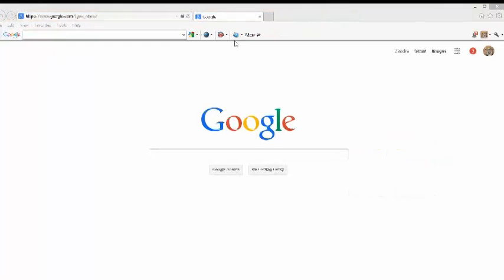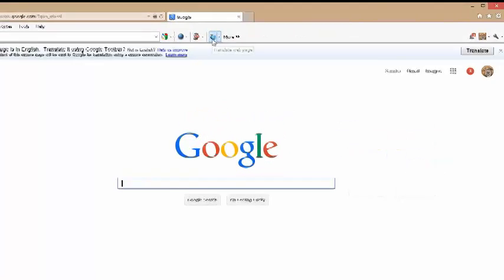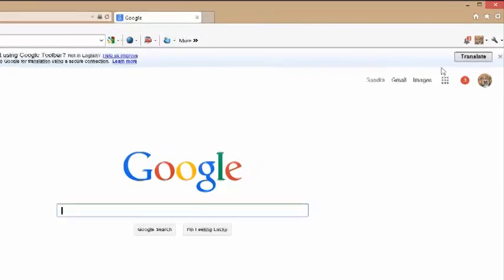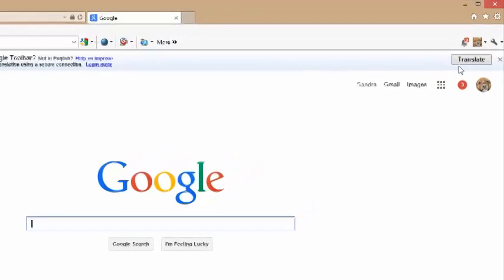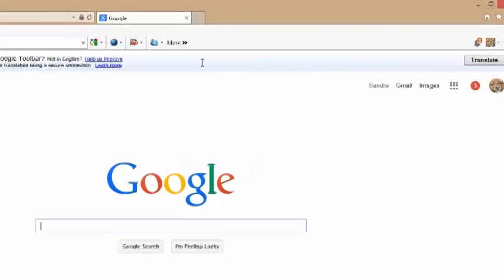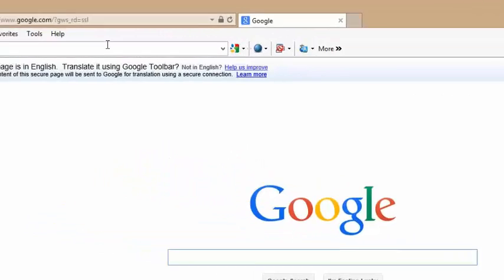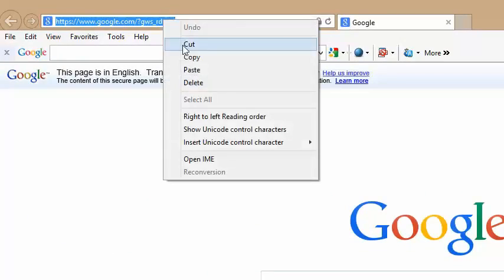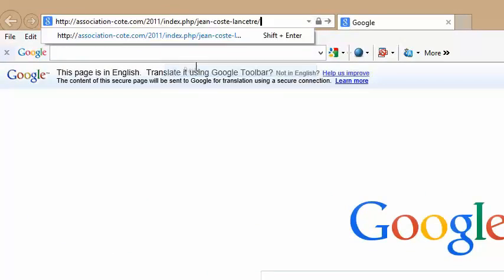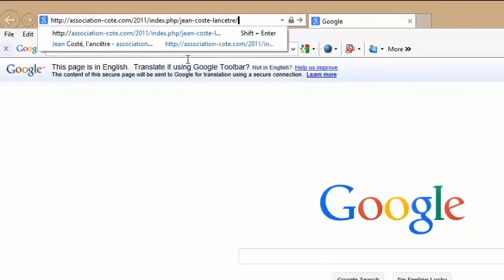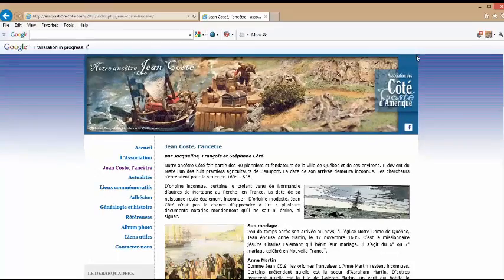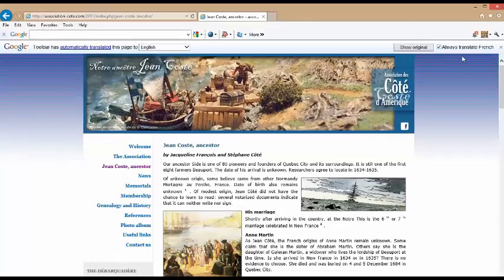You'll now see the Translate icon in the toolbar. Click it and a Translate button appears to the right of your screen. The next time you are on a French language website, click that Translate button and the page will appear in English.